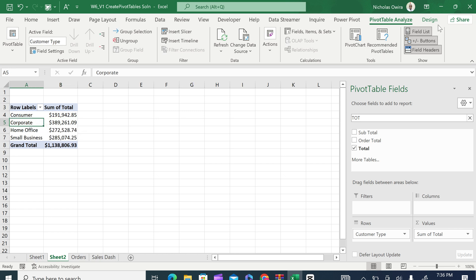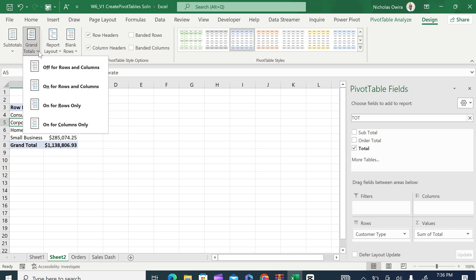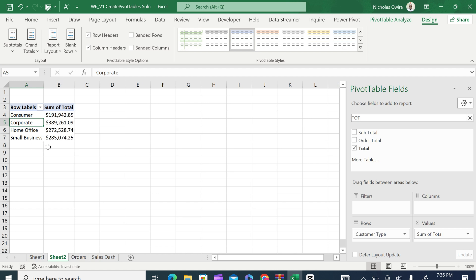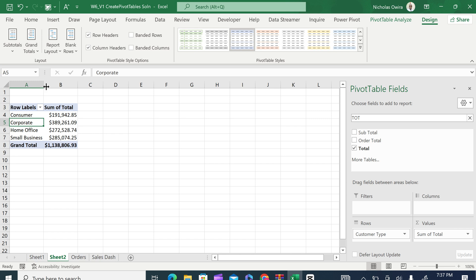Something else you need to know about pivot tables: when we come to the Design tab at the top, we have Grand Totals. We can either switch them off or on. We can turn on for rows and columns, or turn off for rows and columns — and you can see the totals are toggled accordingly. In our next tutorial we are going to look at how pivot tables work and how we can format them.